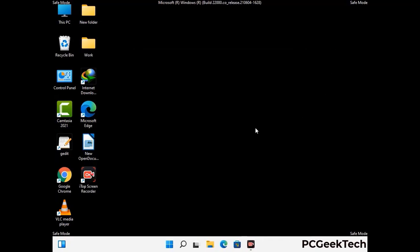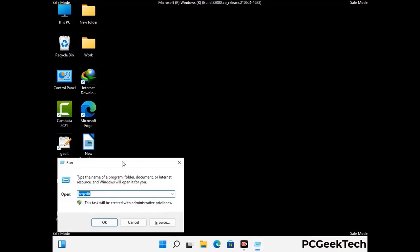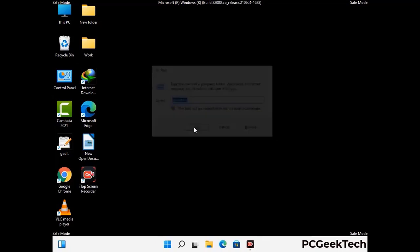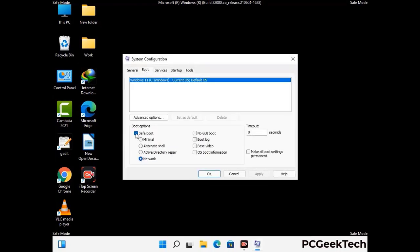By now you have most probably removed the virus from your computer successfully. You can now boot your computer in normal mode again. Press the Windows and R keys together to open the Run box, type in msconfig and press OK. On the System Configuration window, go to the Boot tab, uncheck the Safe Boot option, then click Apply and press OK.